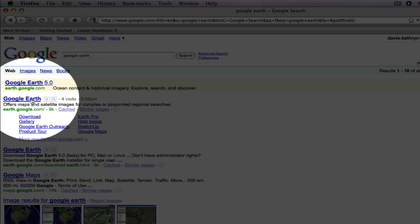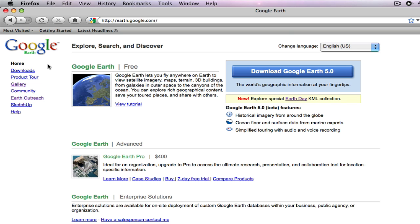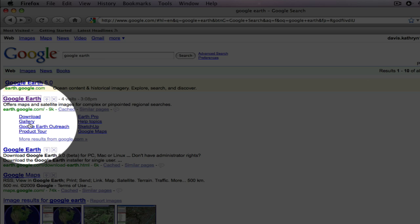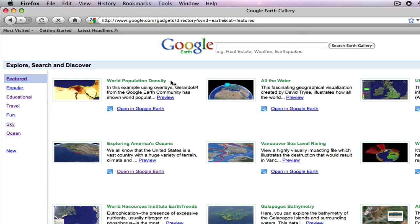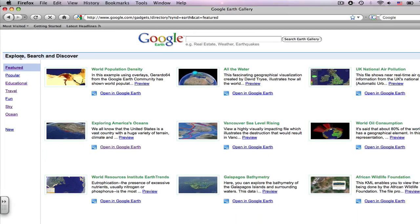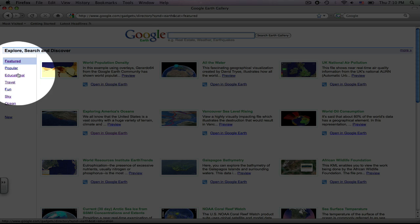First you can click right here on Google Earth and it will take you to the main page, or you can click on gallery there. Gallery is already on our main page, so just click on gallery and it opens up the Google Earth gallery page. Now if you look in this left hand bar there are many different categories that you can choose from for Google Earth galleries.